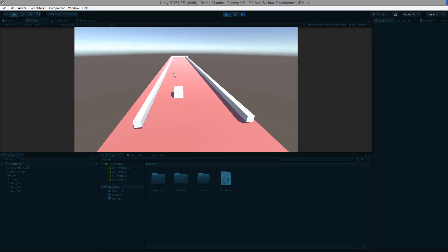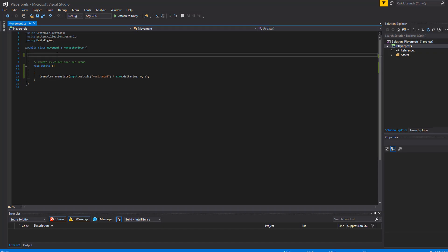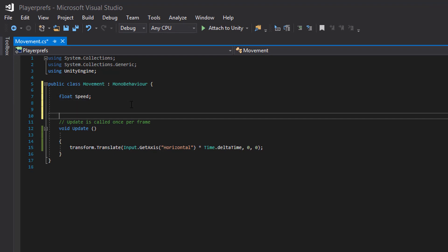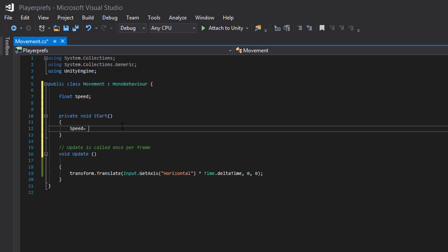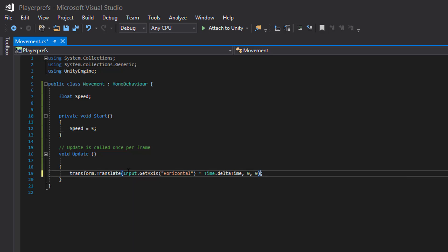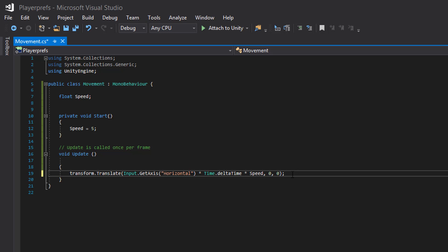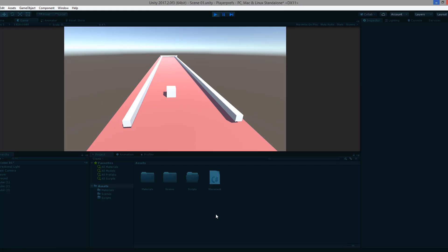Now it's pretty slow compared to before. To fix that, we'll multiply by a speed variable. Back in the code, I'll add a float speed variable, re-create the Start function, and set speed to 5. Then in the Input.GetAxis line I'll multiply by Time.deltaTime and speed. Save it, get back to Unity, and hit Ctrl+P — that looks fine.